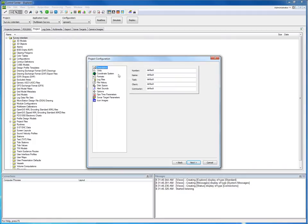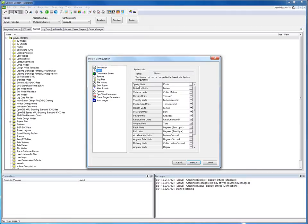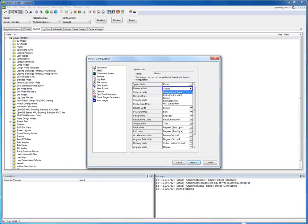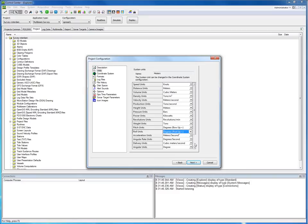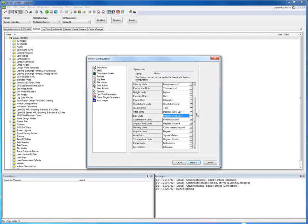In the displayed project configuration dialog we can set all kinds of settings, like the units. For example, our speed units or our distance units. Also important is to set your pitch units correctly — in this example, bow up positive. The same for your roll units — in this example, port up positive. Do this for all units you wish to set.